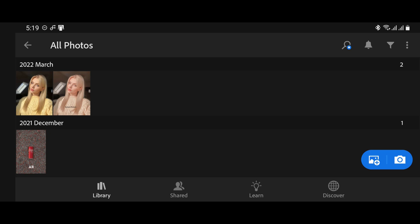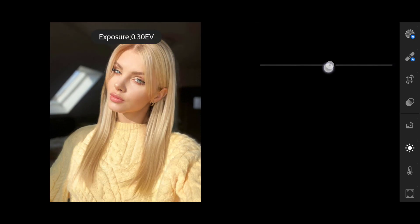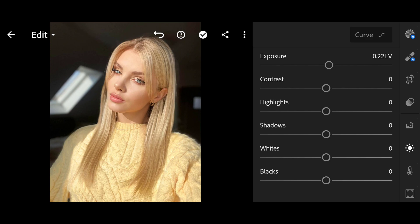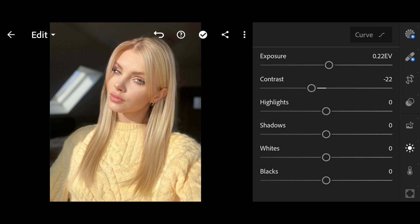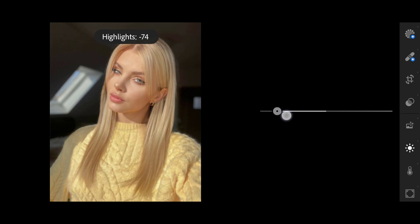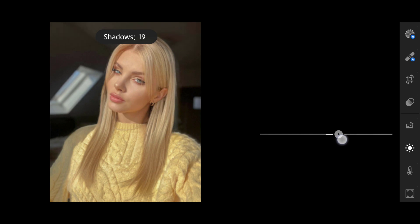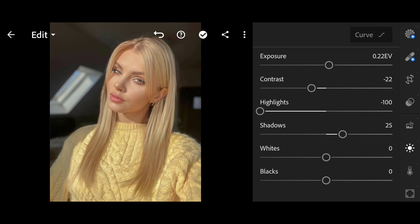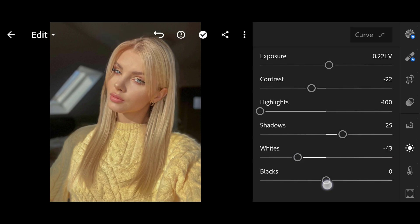Let's get started. Click on Light. Exposure 0.22. Contrast minus 22. Highlights minus 100. Shadows 25. Whites minus 43. Blacks 35.